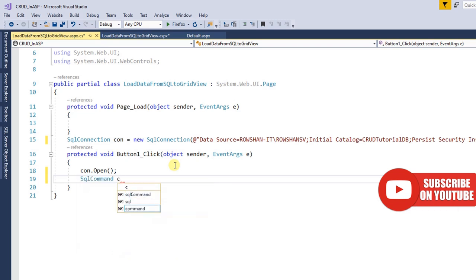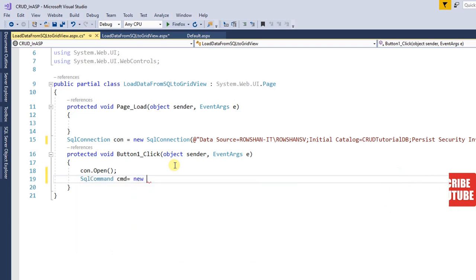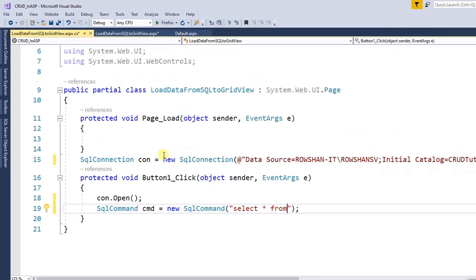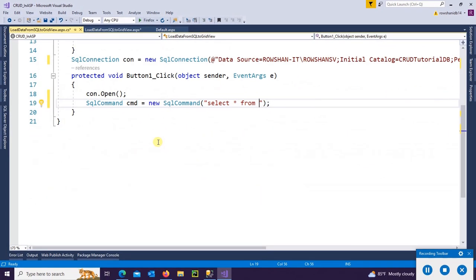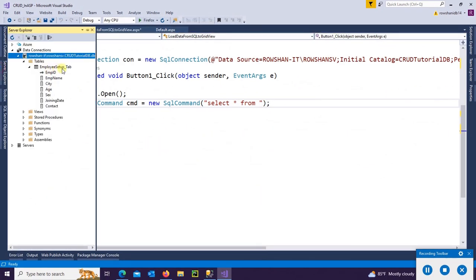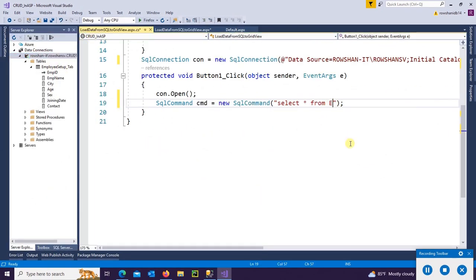Now for the connection: SqlCommand cmd = new SqlCommand. Write SQL command: SELECT * FROM EmployeeSetup_Tab. Table name is EmployeeSetup_Tab.